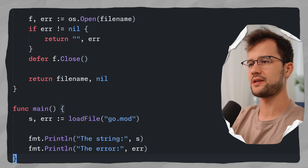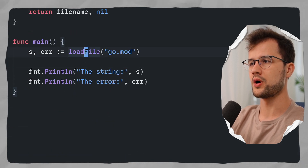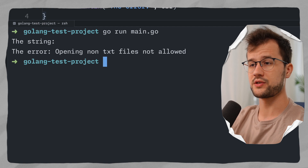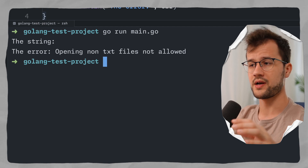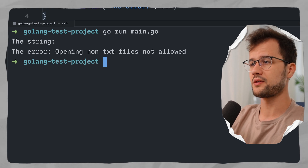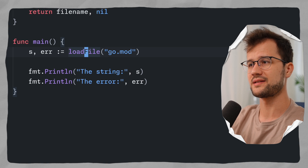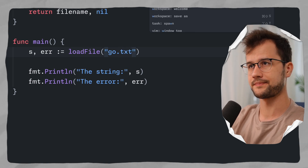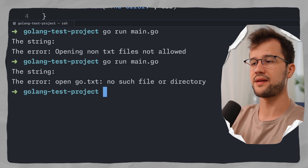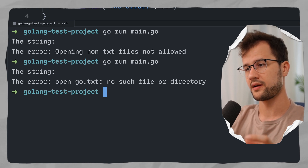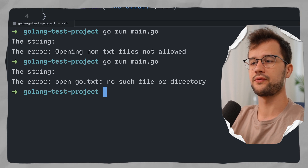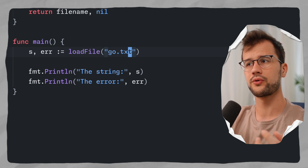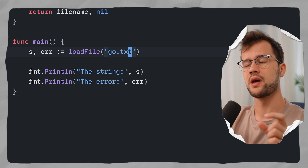Let's see what actually happens when we run this code. Running go run main.go with go.mod gives us an empty string and the error: "Opening non-txt files not allowed" — our own custom error. Now if we try a .txt file, say go.txt, this custom error check is skipped. Running again gives a standard Go error: "open go.txt: no such file or directory" — because that file doesn't exist. So we now have both a custom error and a standard error in play. How can we differentiate between these two?